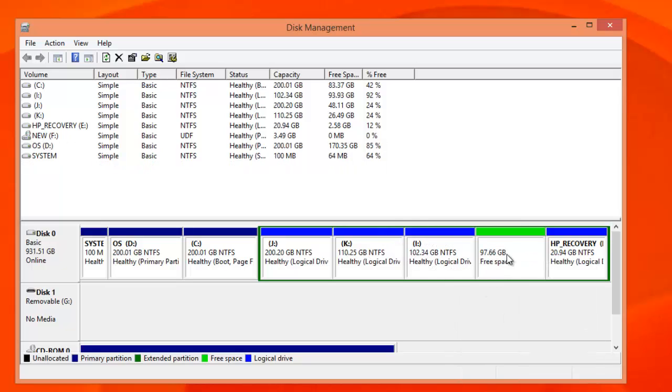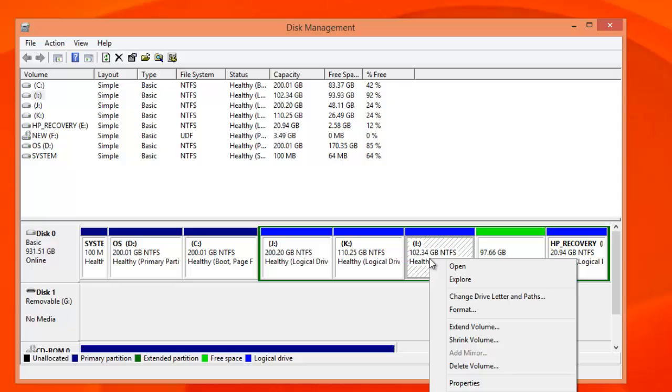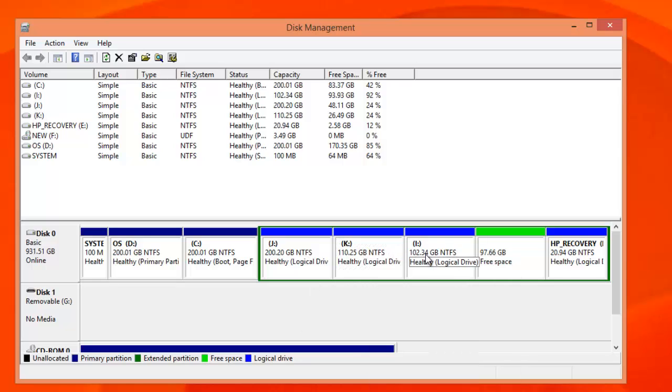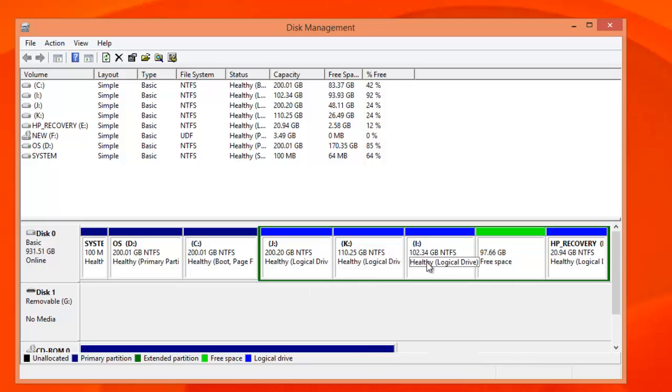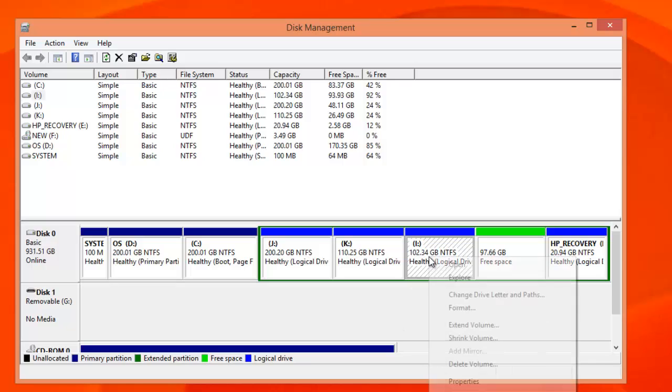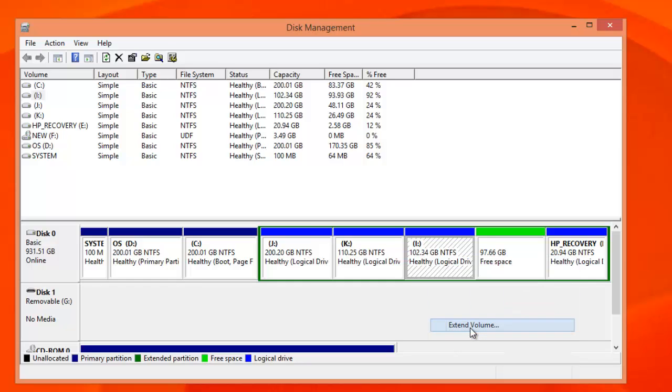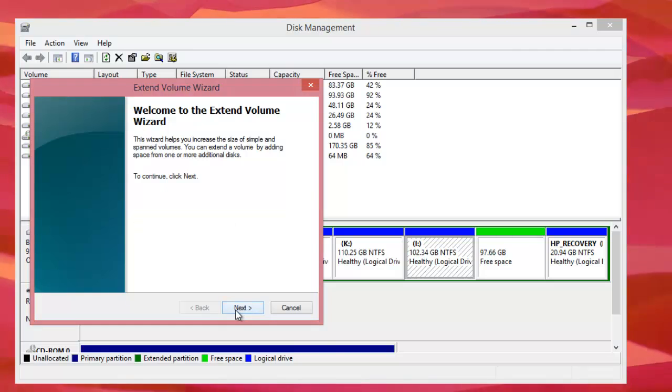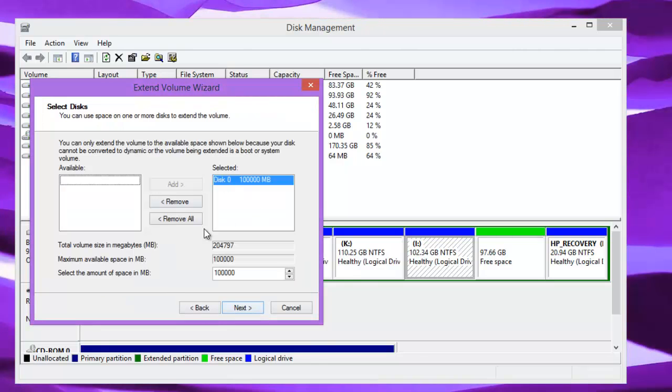If you want to merge this space back, right click the volume and you can see extend volume. The thing is you cannot extend this free space to other drives. You can extend only to the adjacent drive because the space is allocated from this place. Let's extend volume. You can see a wizard to extend the volume.